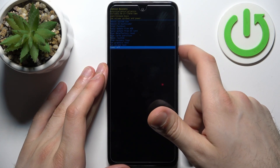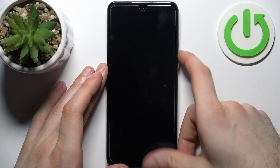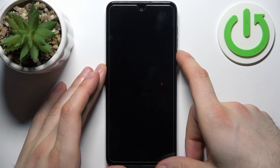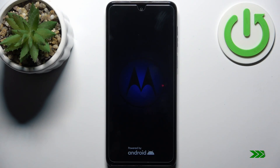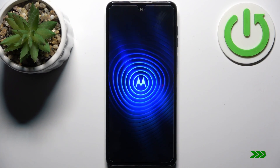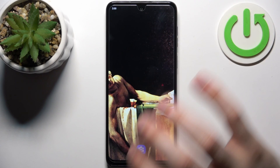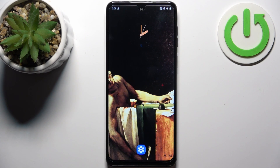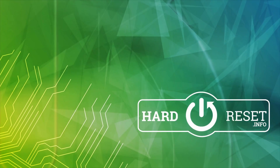If you want to quit this mode, just select the first option — reboot system now — and the device will restart as usual. That's it, thanks for watching! If you find the tutorial useful, don't forget to hit that like button and subscribe to our channel.